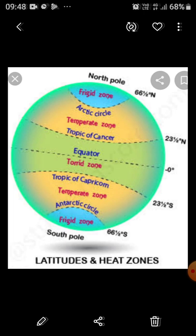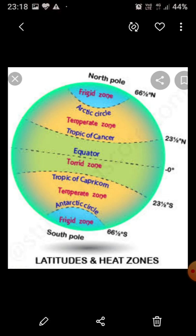The first point: let's talk about the Torrid Zone. The word 'torrid' means hot. This zone lies roughly between the Tropic of Cancer and the Tropic of Capricorn. This zone is the hottest zone of the Earth.